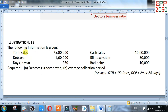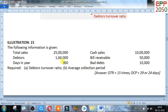Now go for an illustration. Total sales: 25 lakh. Debtors: 1 lakh 60,000. Days in year: 360. Cash sales: 10 lakh. Bills receivable: 50,000. Bad debts: 10,000. Total sales and cash sales are given, so we need to find credit sales because debtors is related to credit sales. For days, you can take 360 or 365 days — both are correct if days are not given in the question.